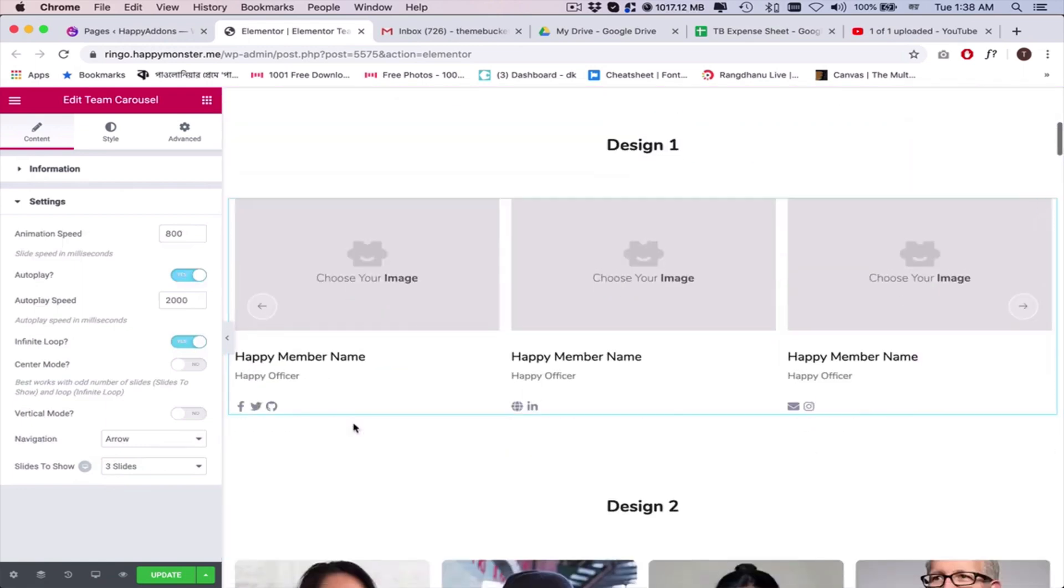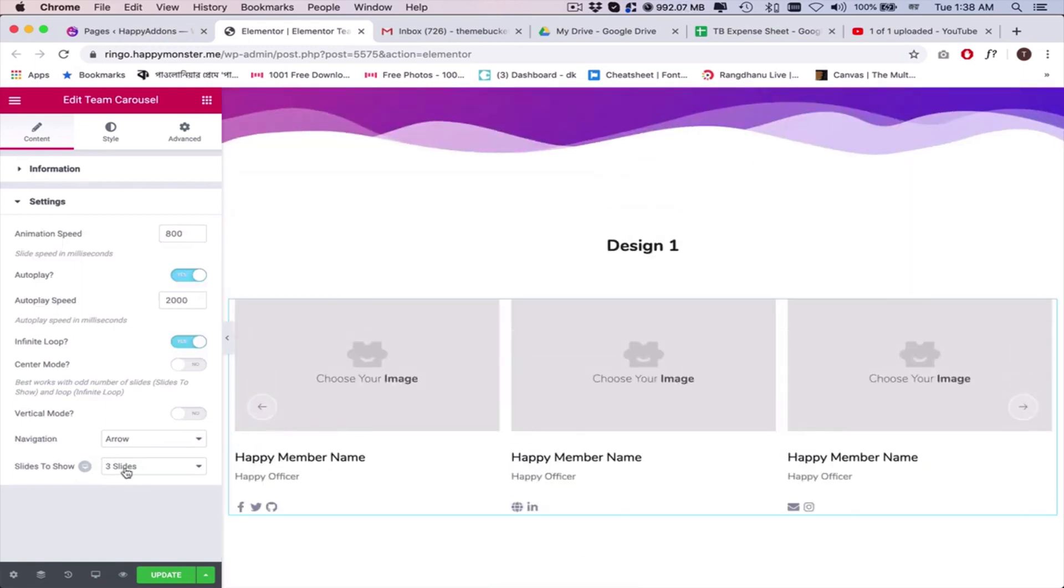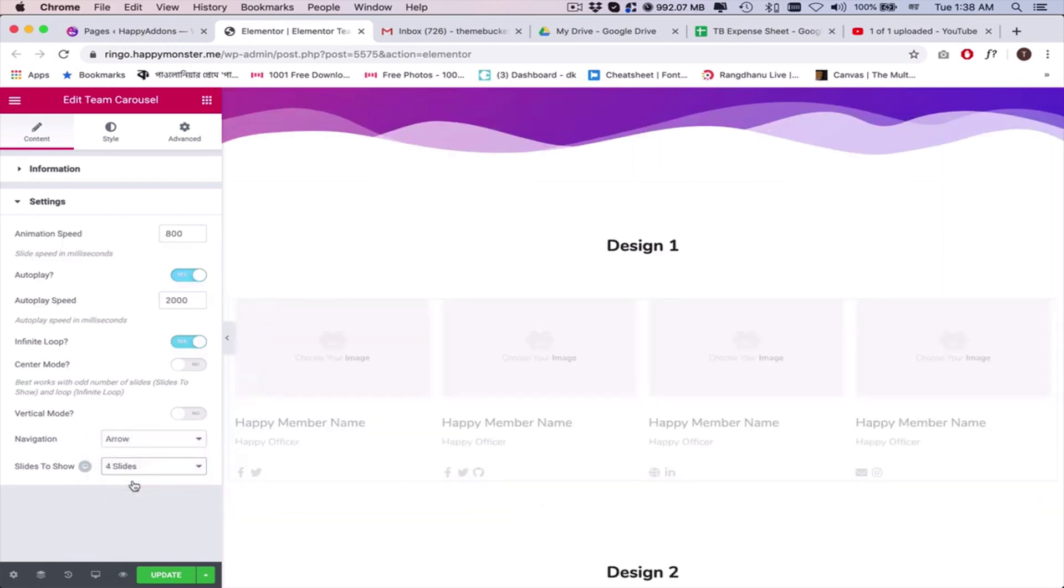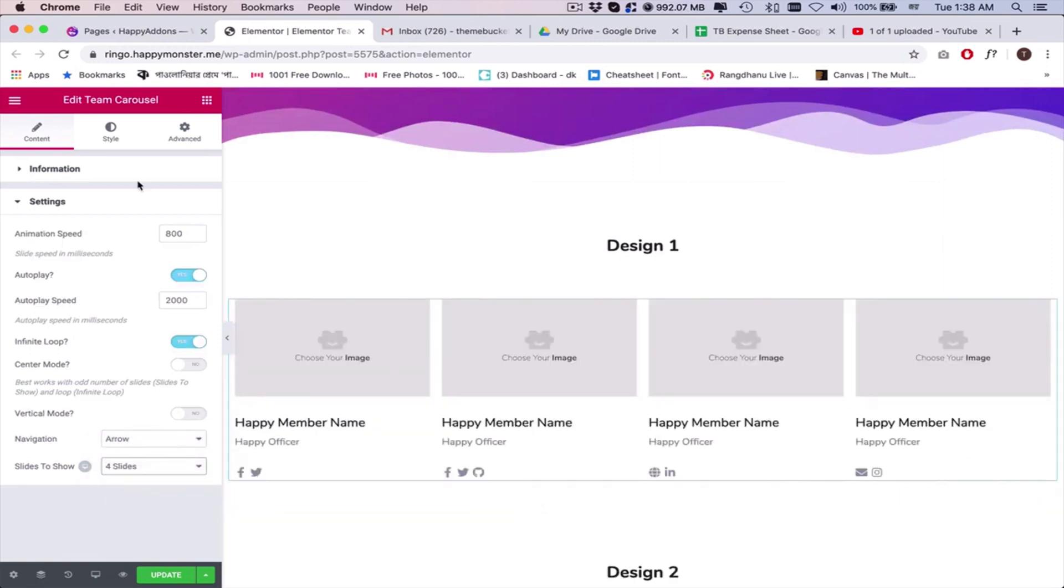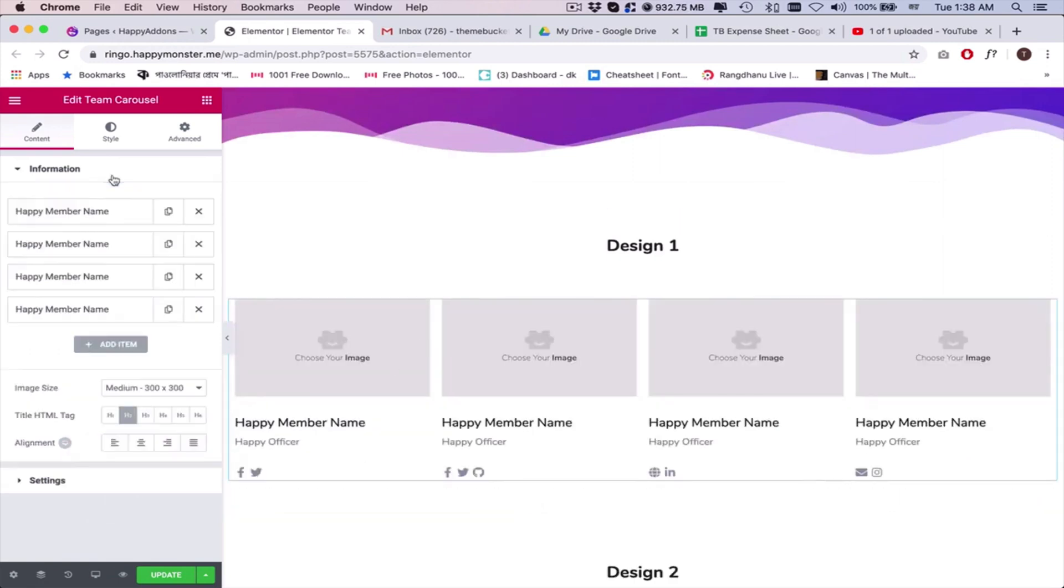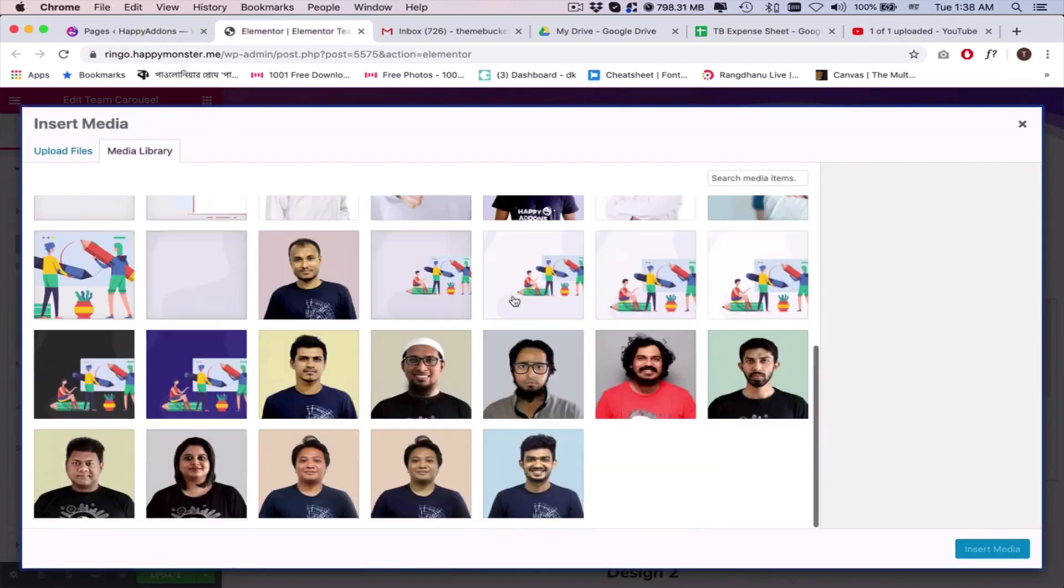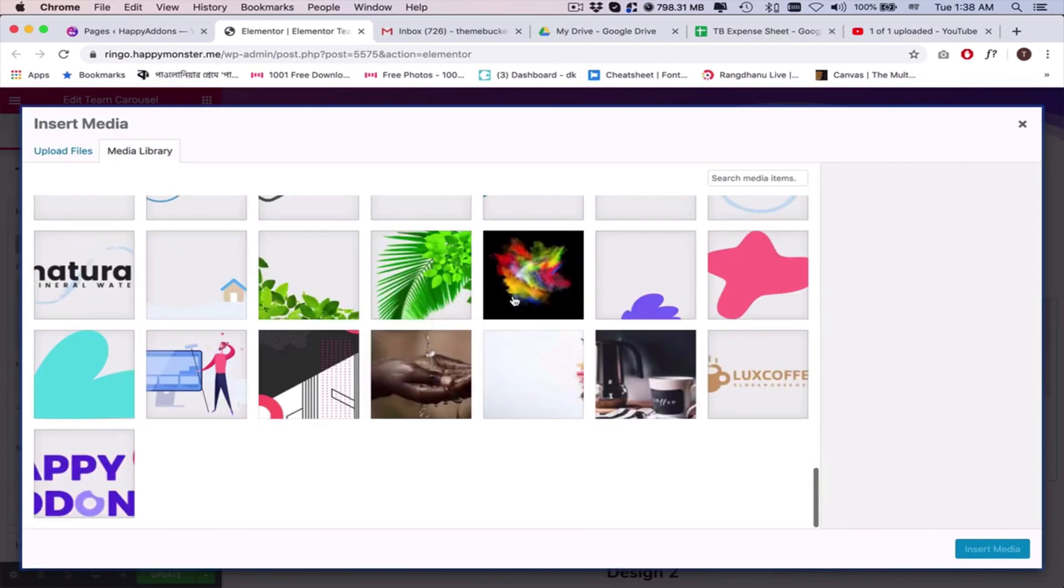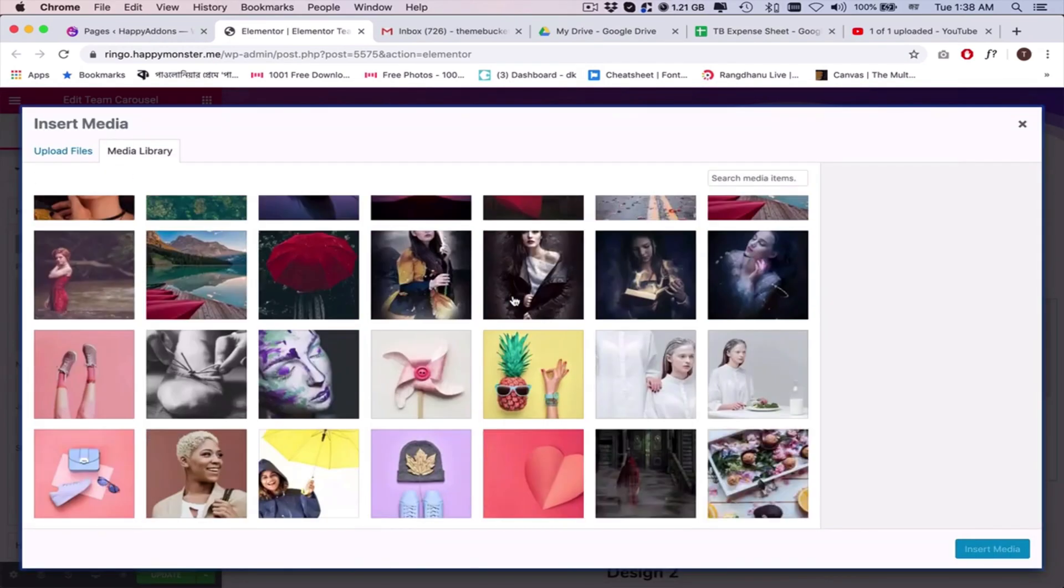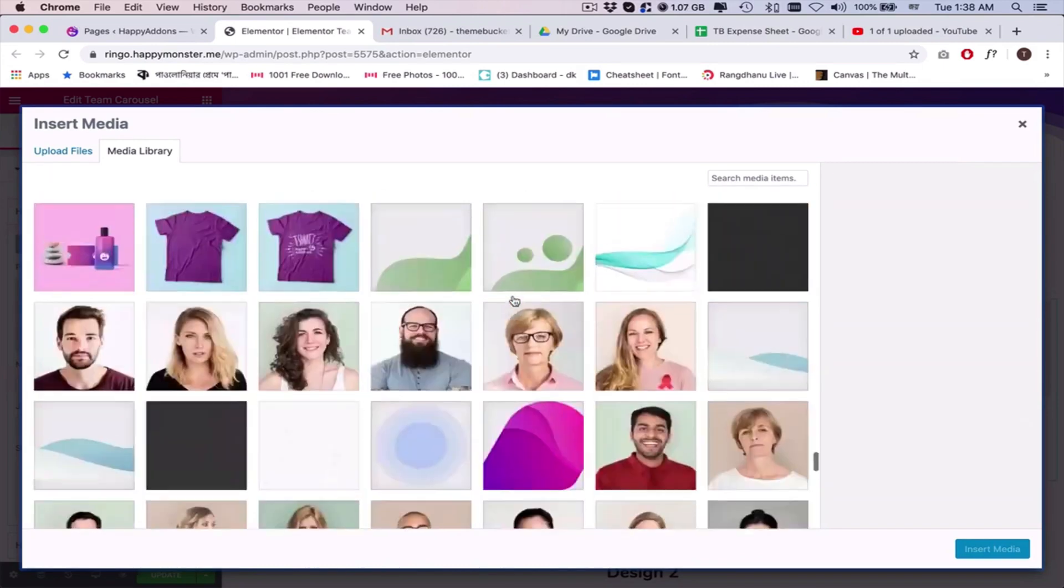Open the settings and set the slides as your recommendation. Next, open the information tab and add the images, names, and the job title for all the members in the slides.